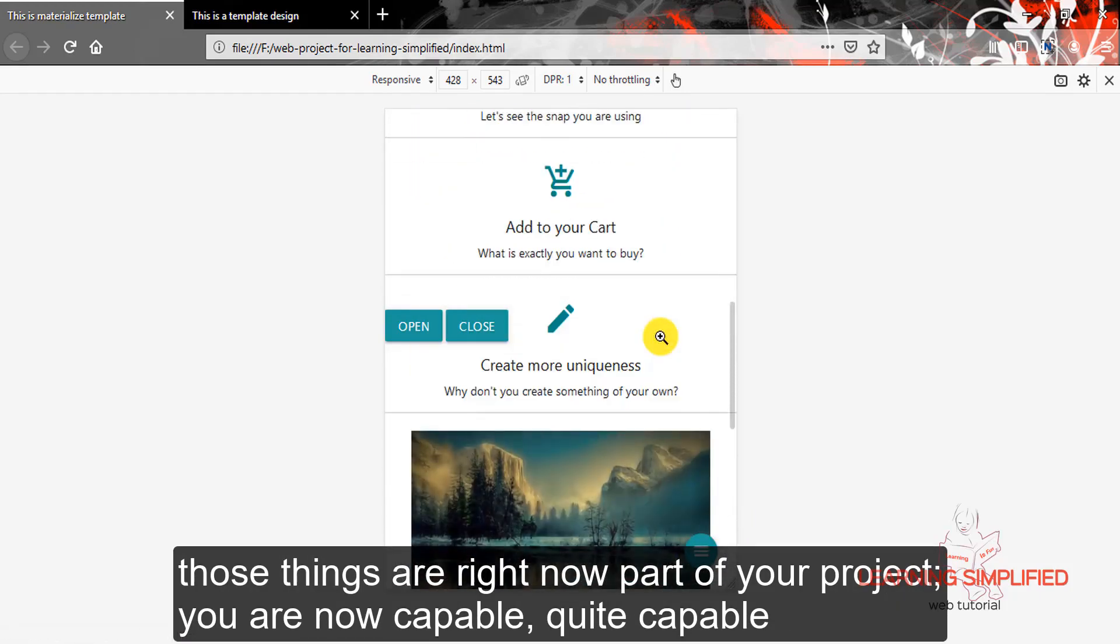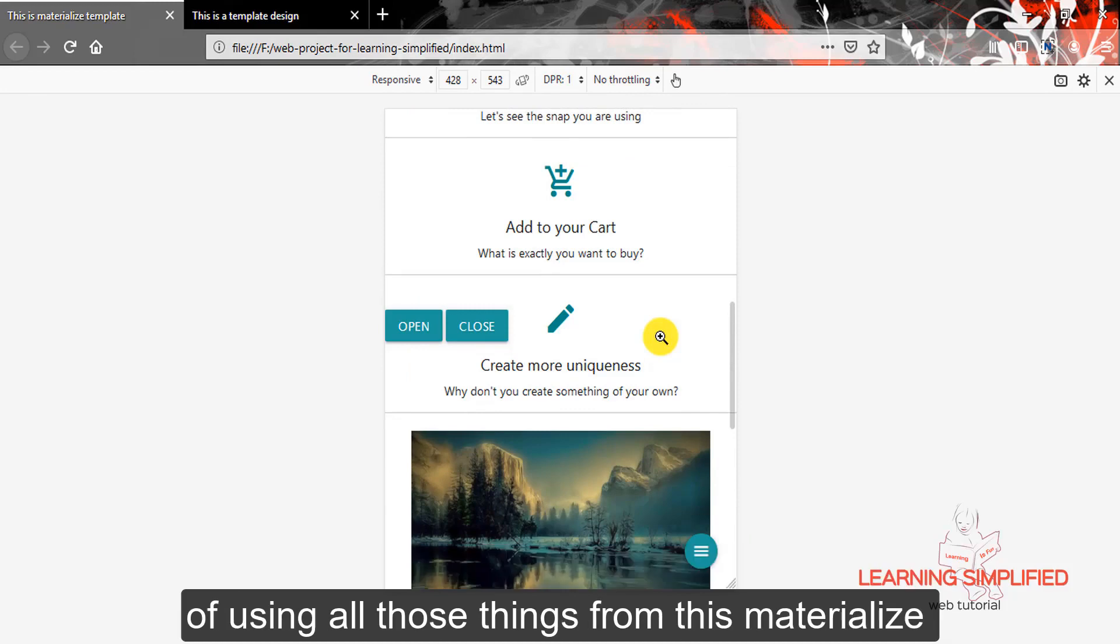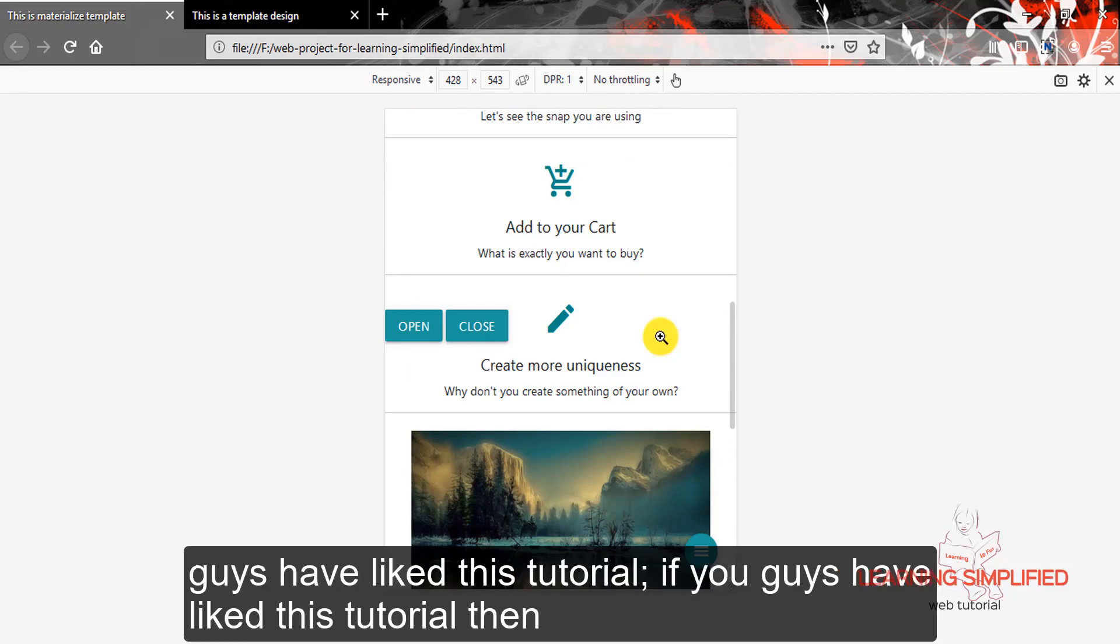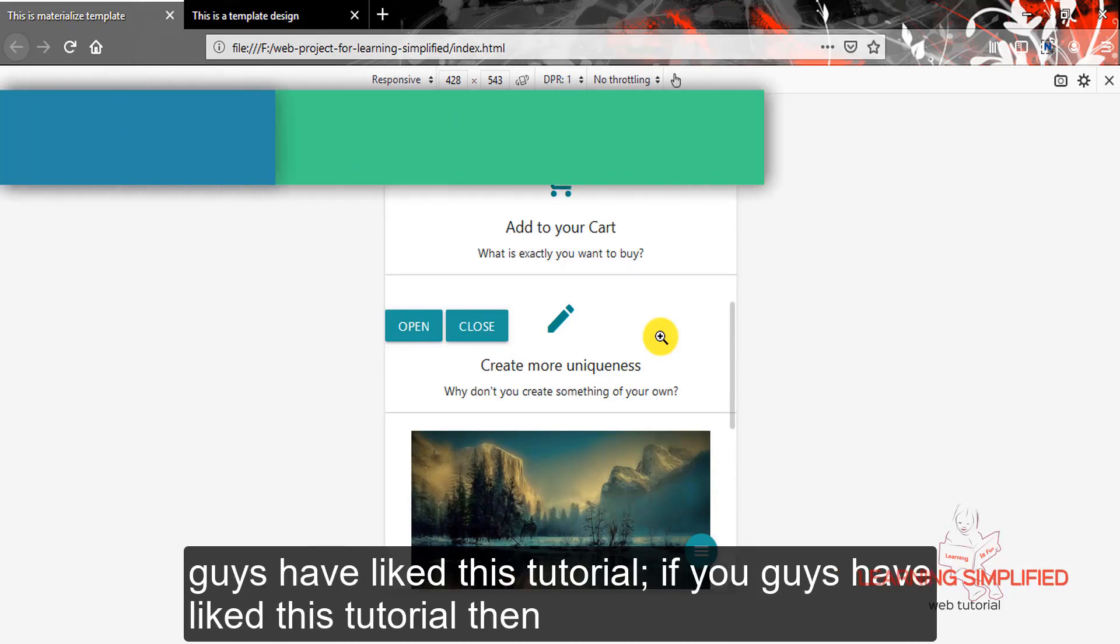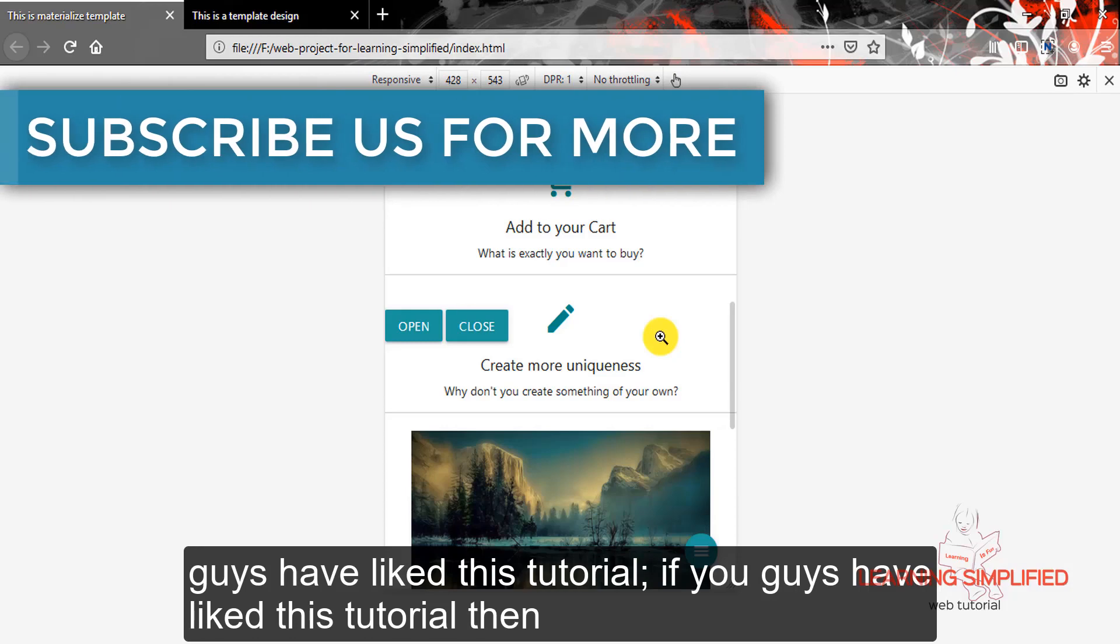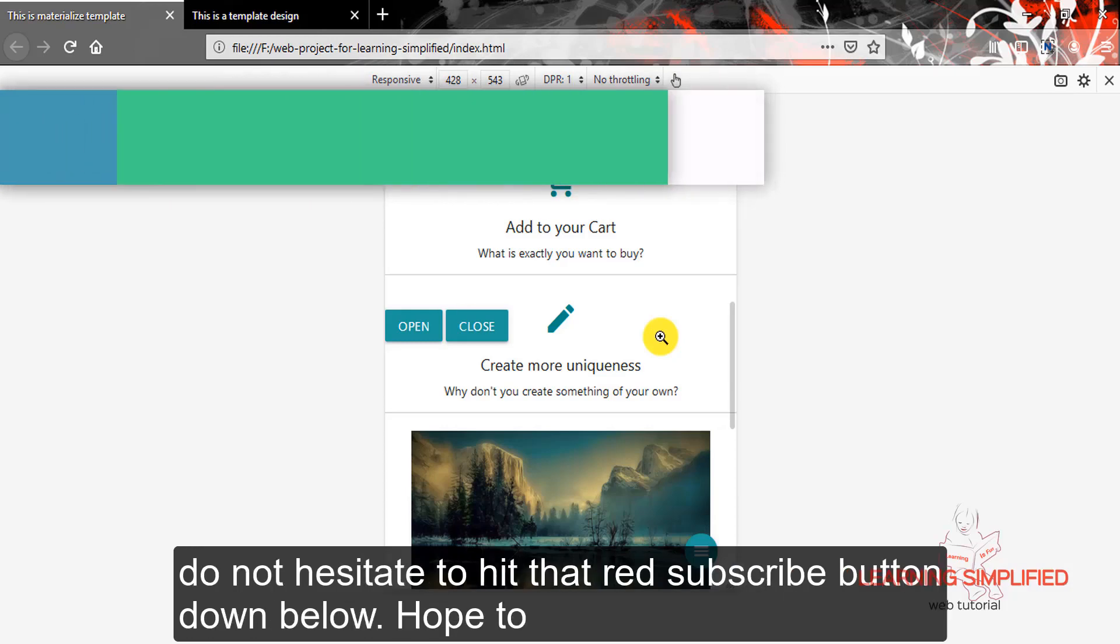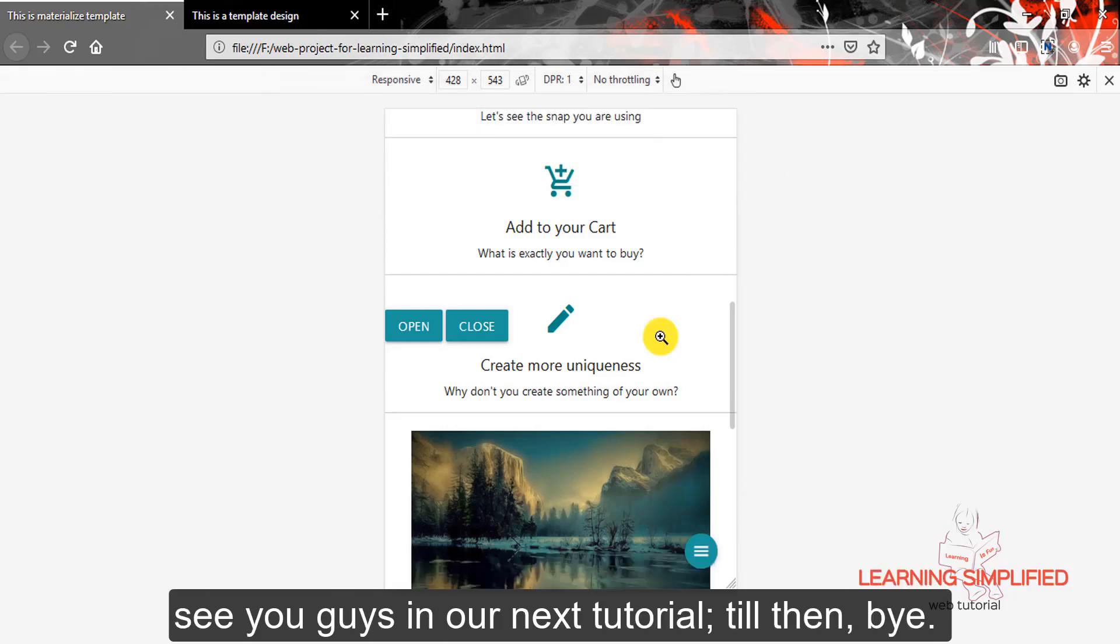You are now capable, quite capable of using all those things from this materialized official website. And that's all for this tutorial. Hope you guys have liked this tutorial. If you guys have liked this tutorial, then do not hesitate to hit that red subscribe button down below. Hope to see you guys in our next tutorial. Till then, bye.